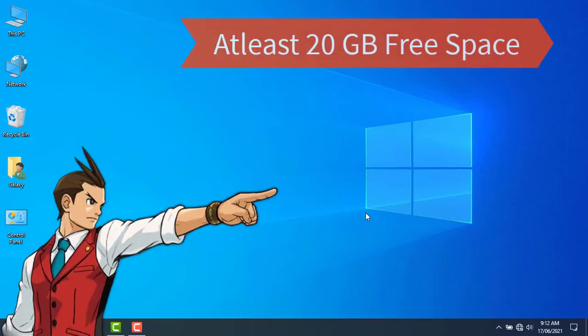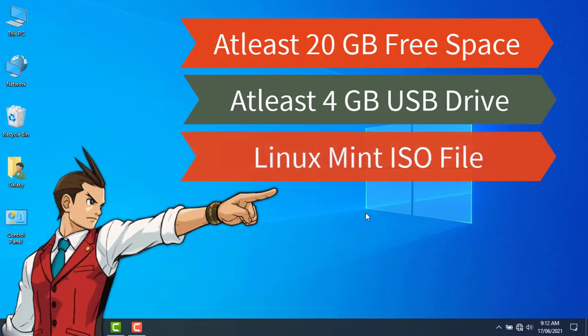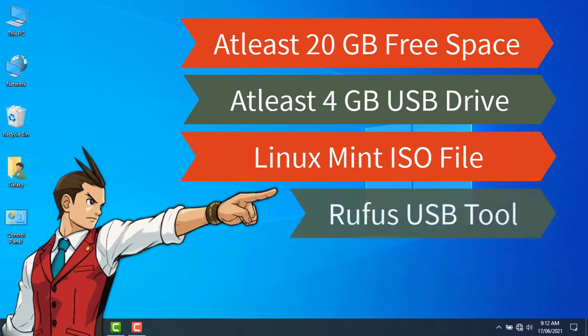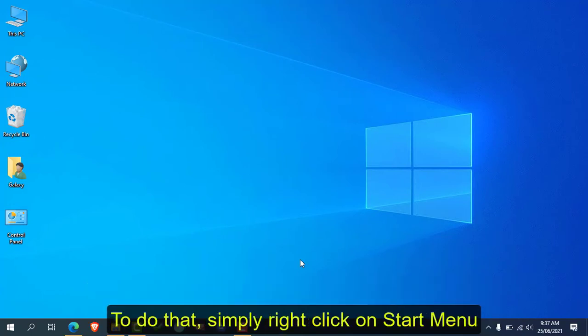These things are required to dual boot Linux Mint alongside Windows 10. Our first step is to create free space for the Linux Mint installation.